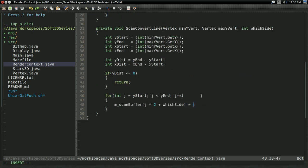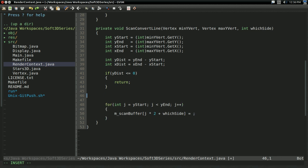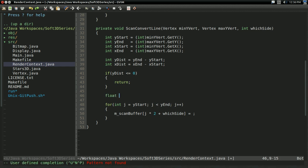And so just every time through here, we're going to write some x value. Now, the question is what x value are we going to write? And here's how we're going to find this out.